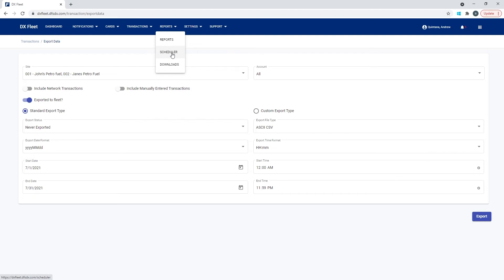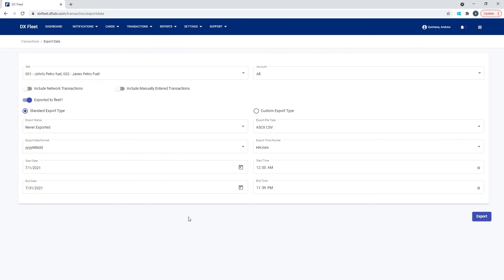But you can then select, I would like this export to run, and you could set a frequency of how often you want this to export. And you can have it simply delivered to your inbox, and then you can just automate this process. So that's another way to do it.